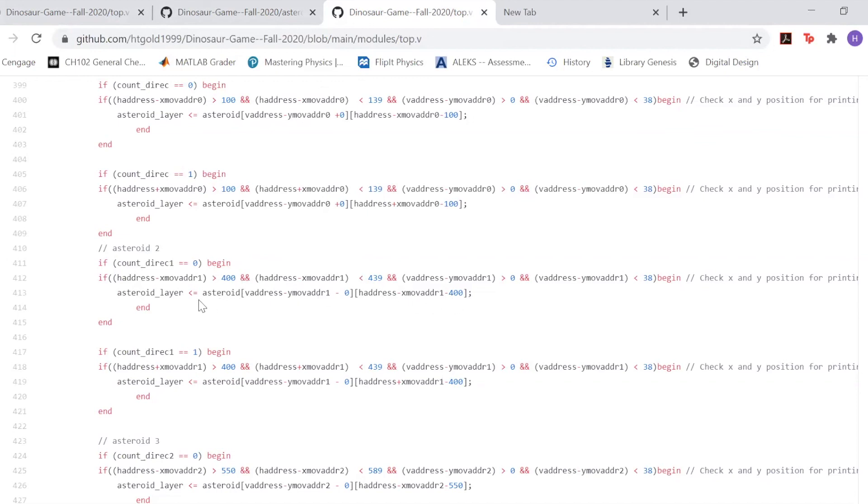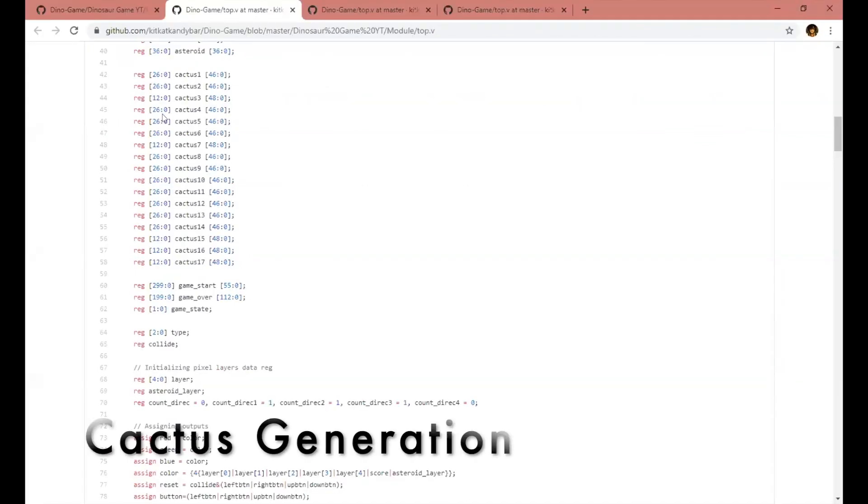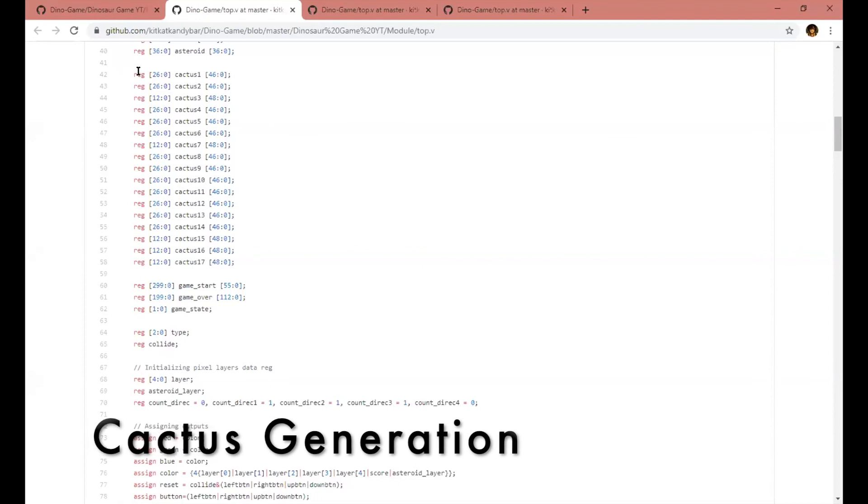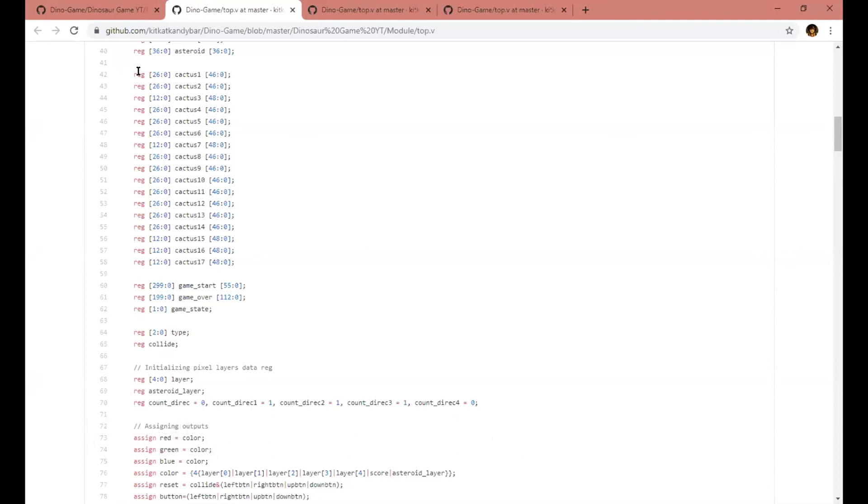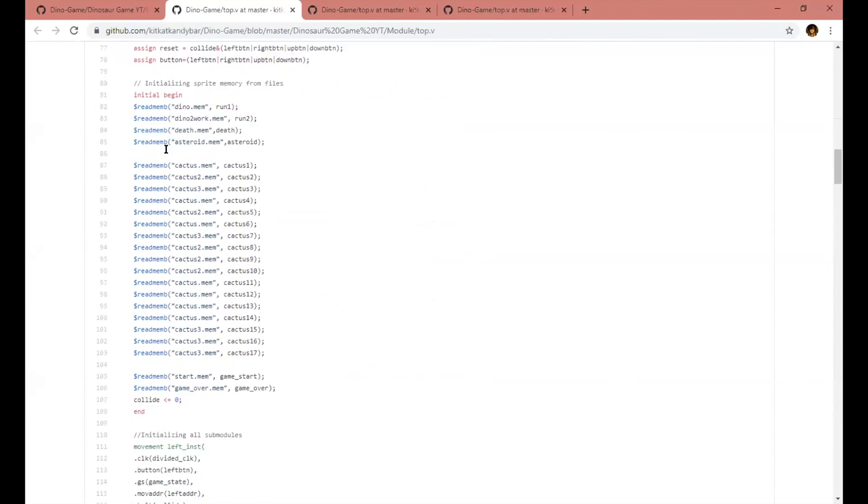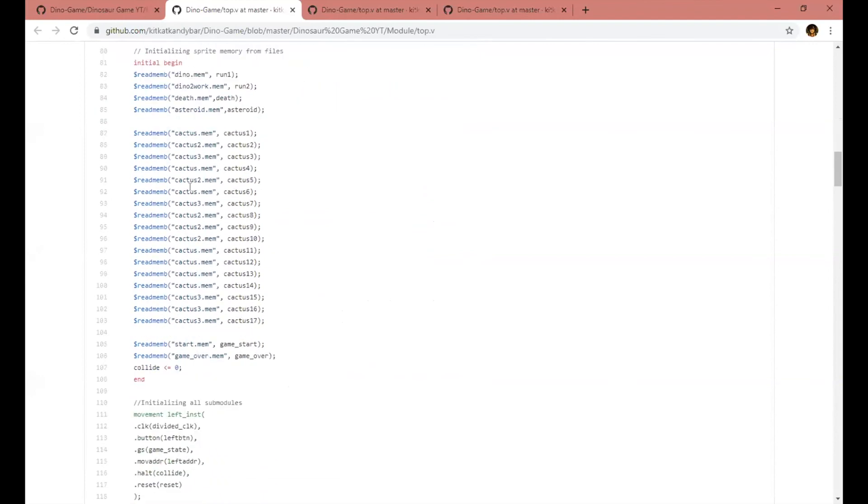Here we have where the cactus variables are initialized. They're initialized with the size of their sprites, and then the sprite data is loaded into the variables.